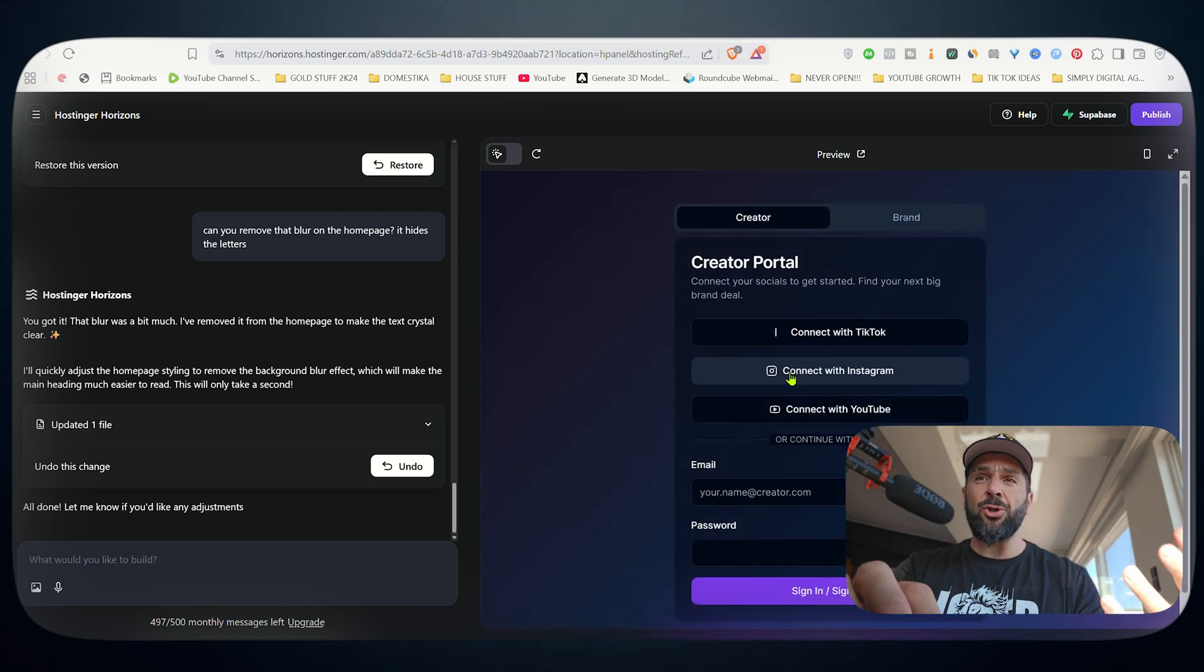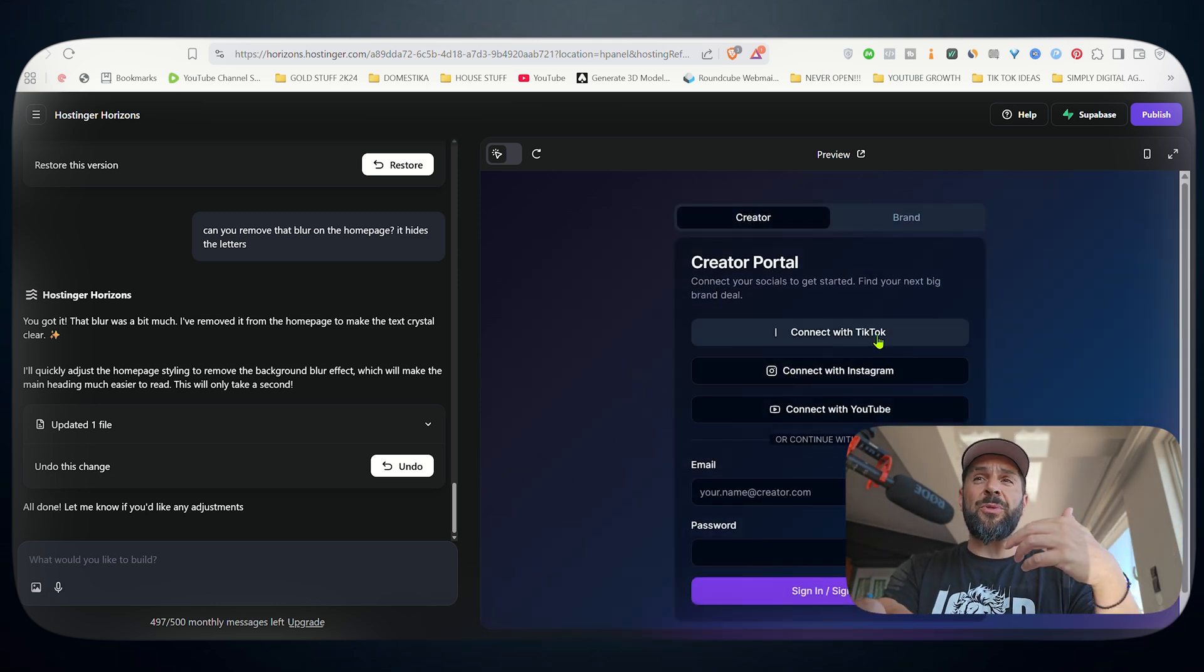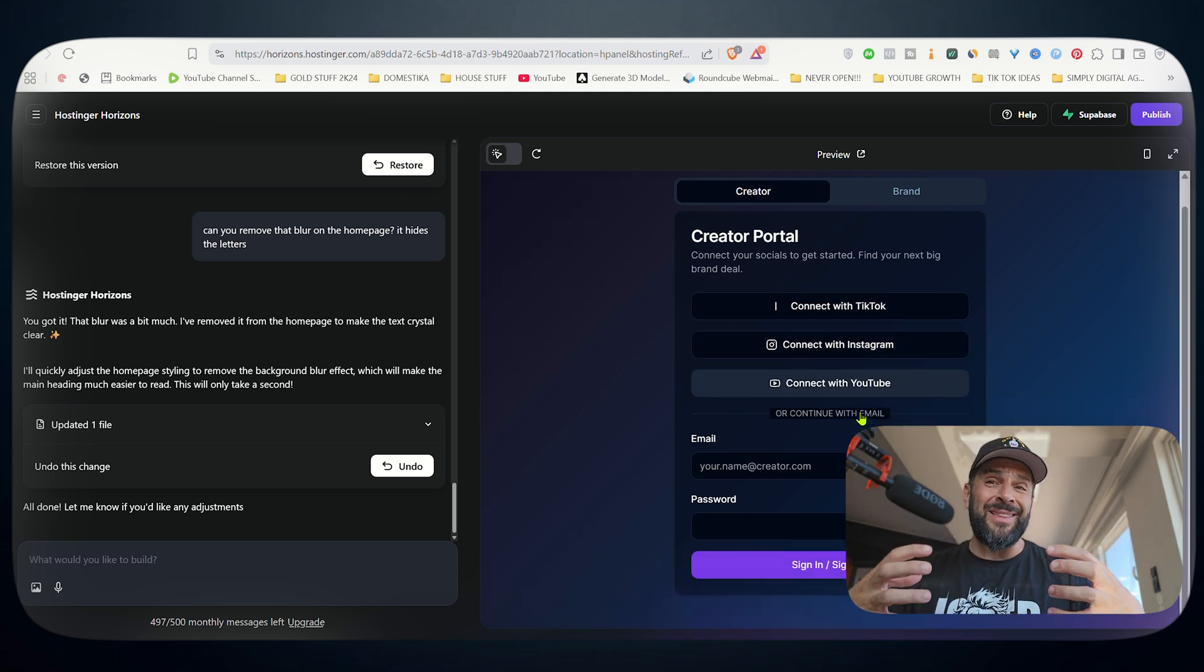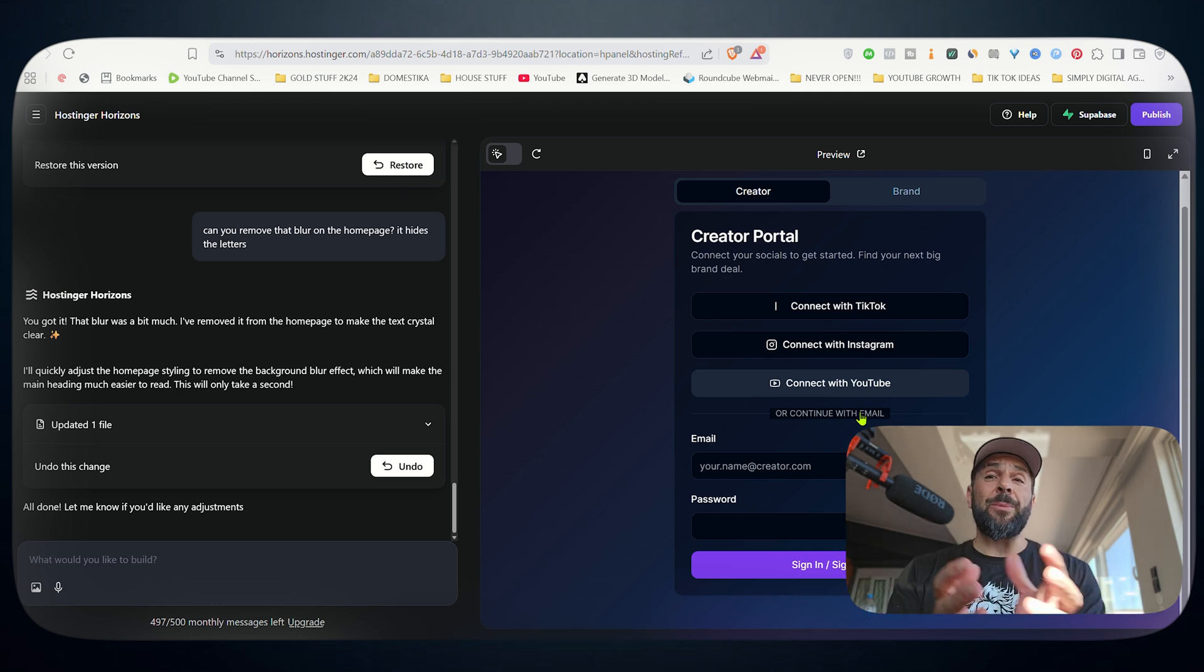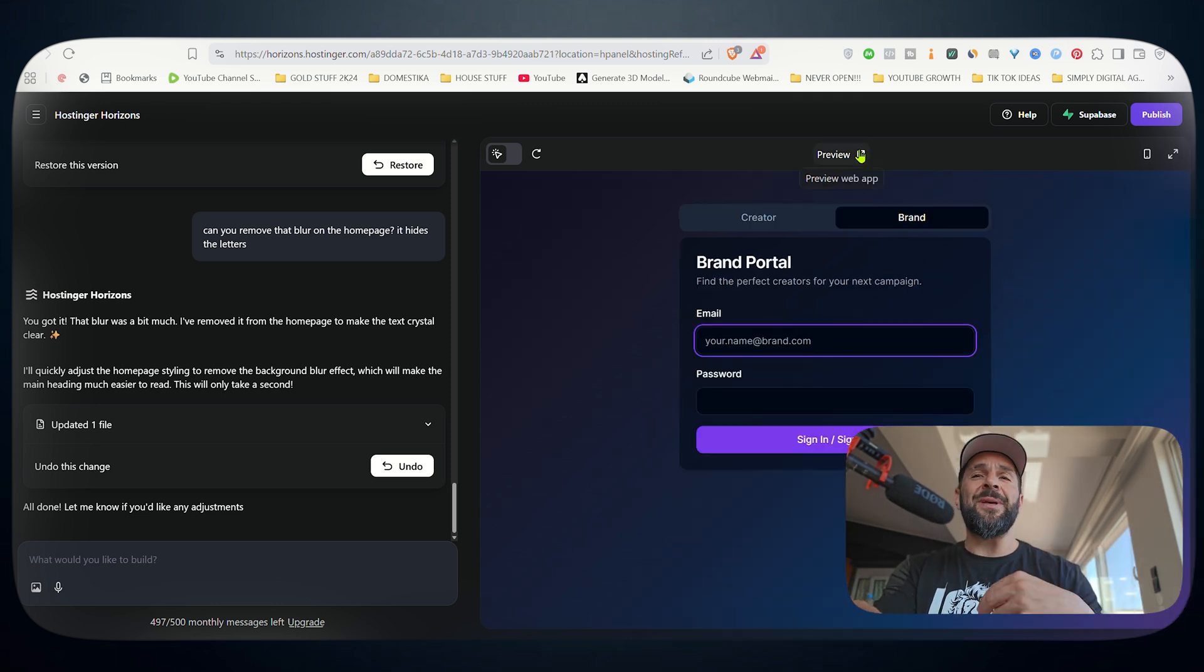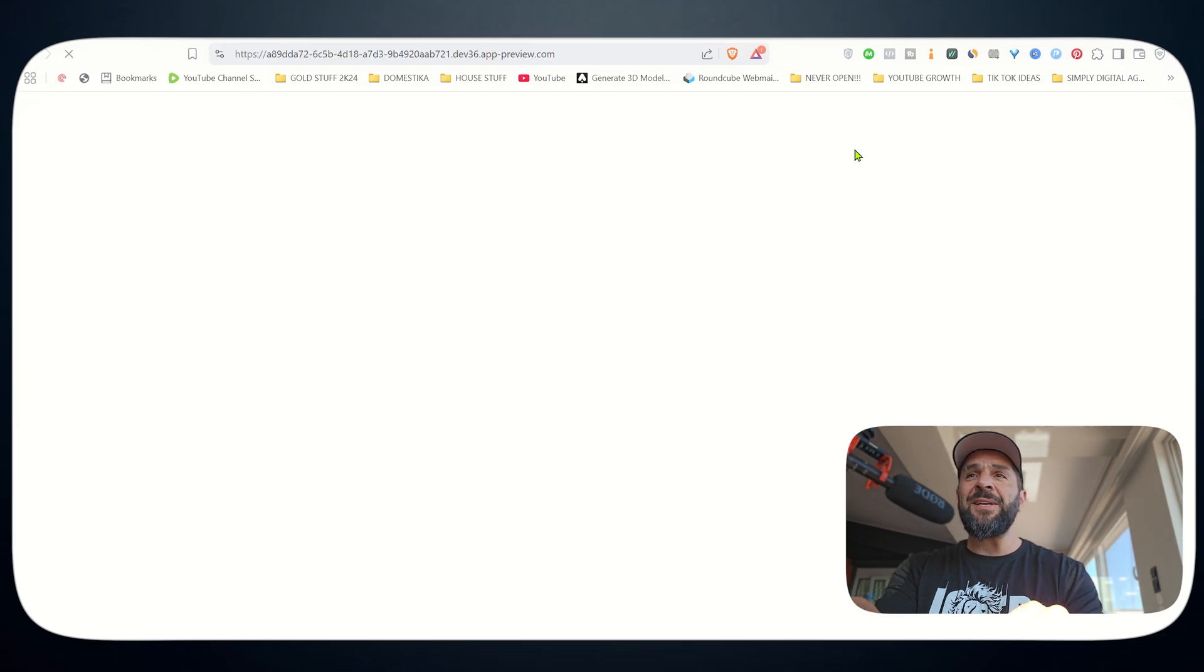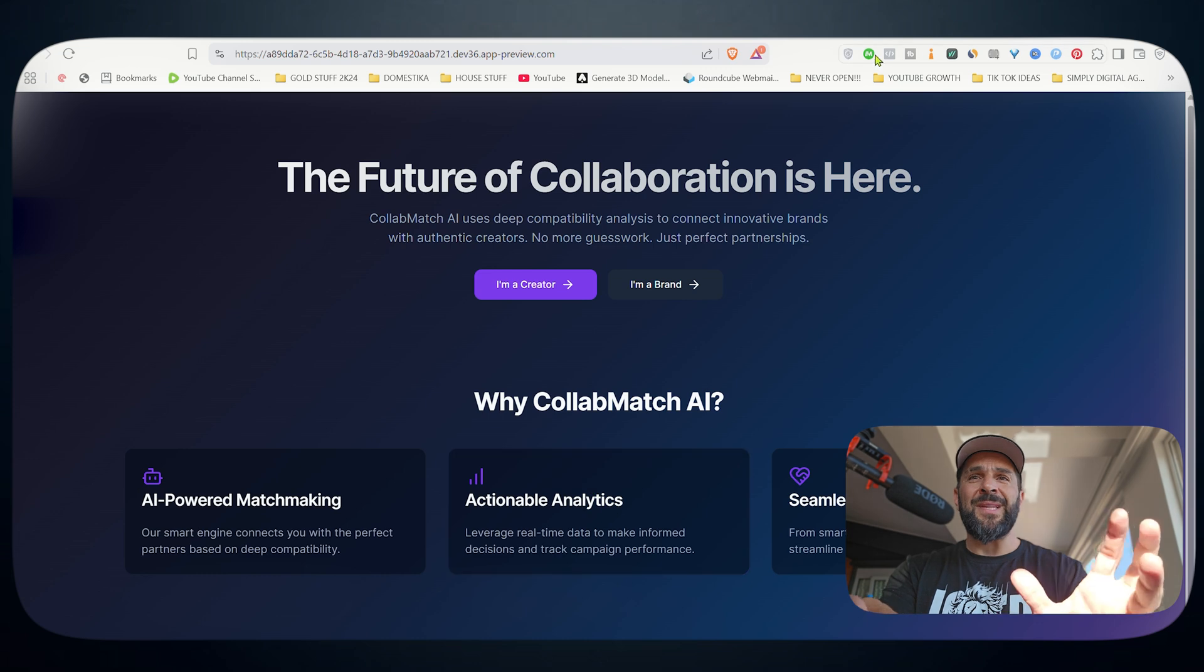It's the creator site where people can connect with TikTok, Instagram, YouTube. So it has created the integration, the ability for people to log in and register with the social media platform. And if you're a brand, you can do the same and sign up to the platform. So you can see the full preview in full screen right here. That's the first draft.